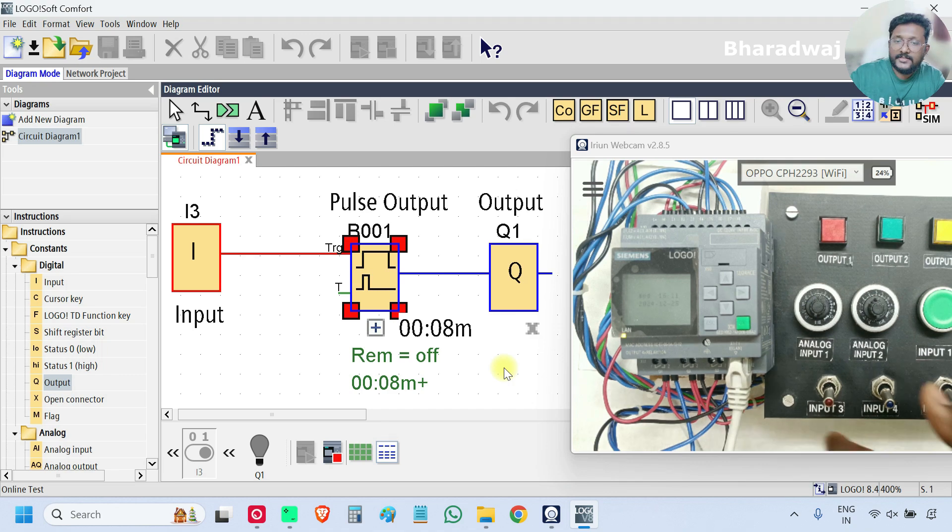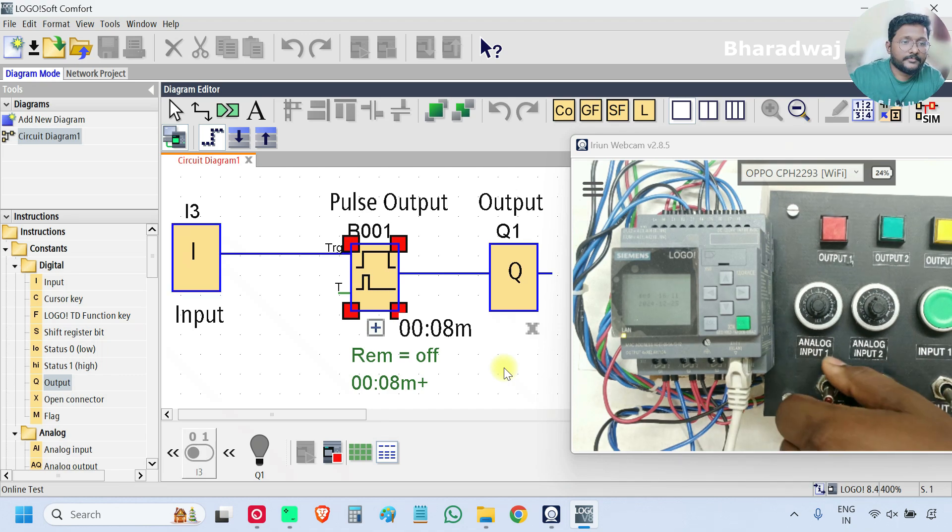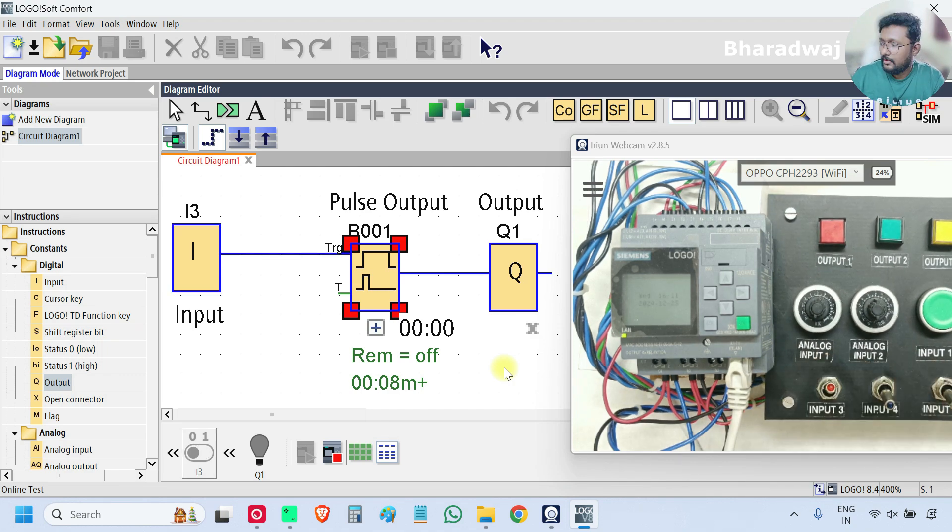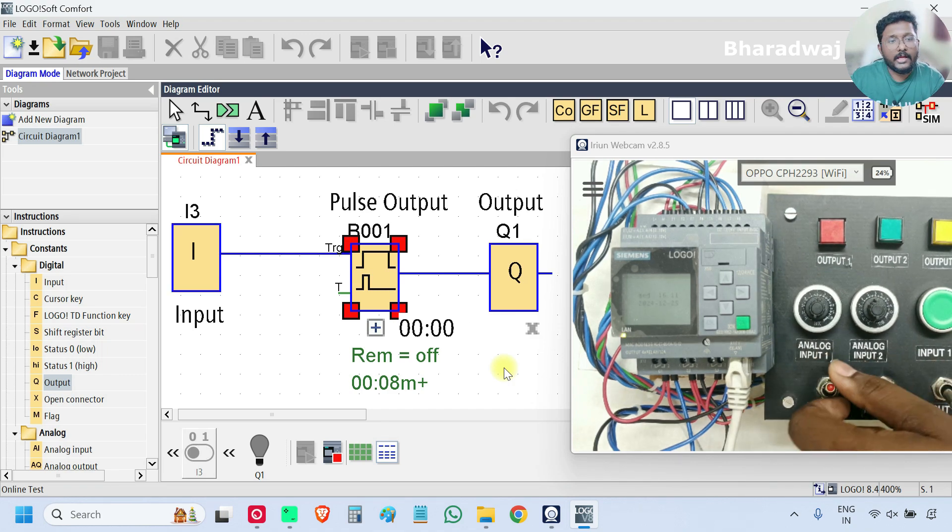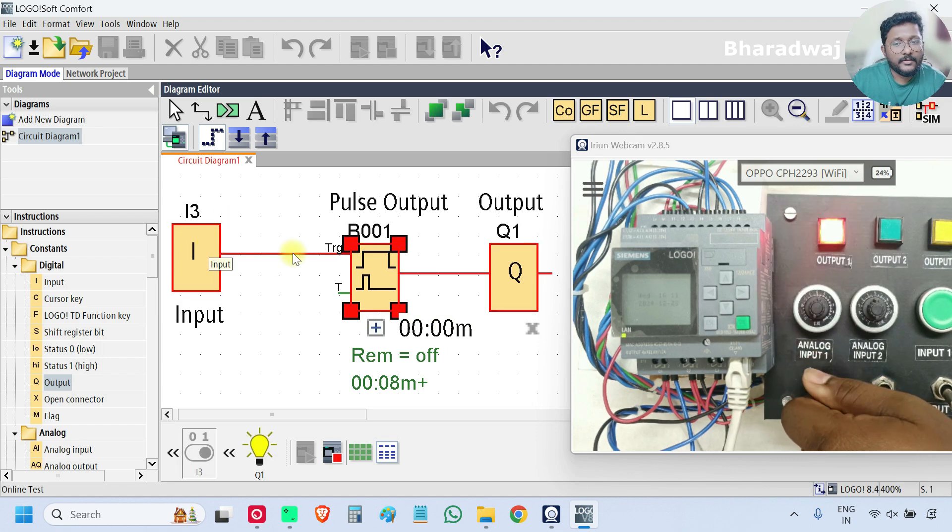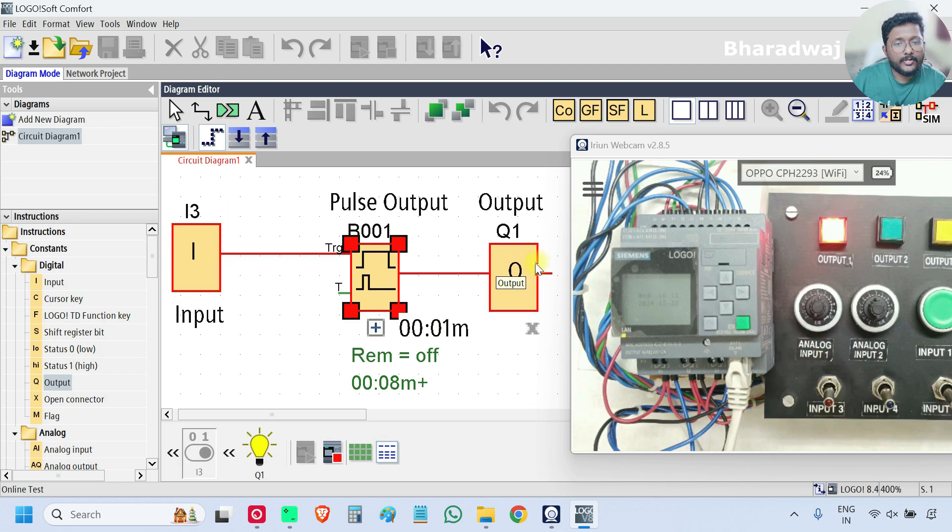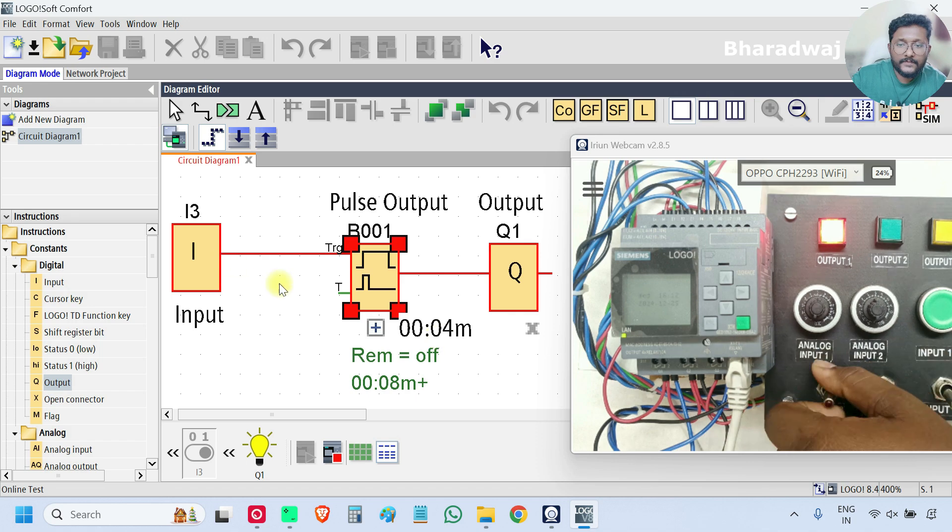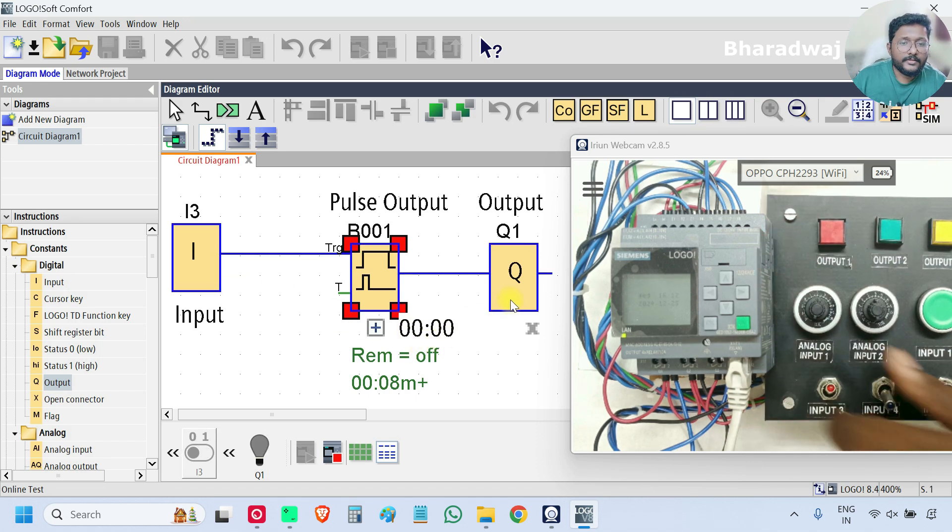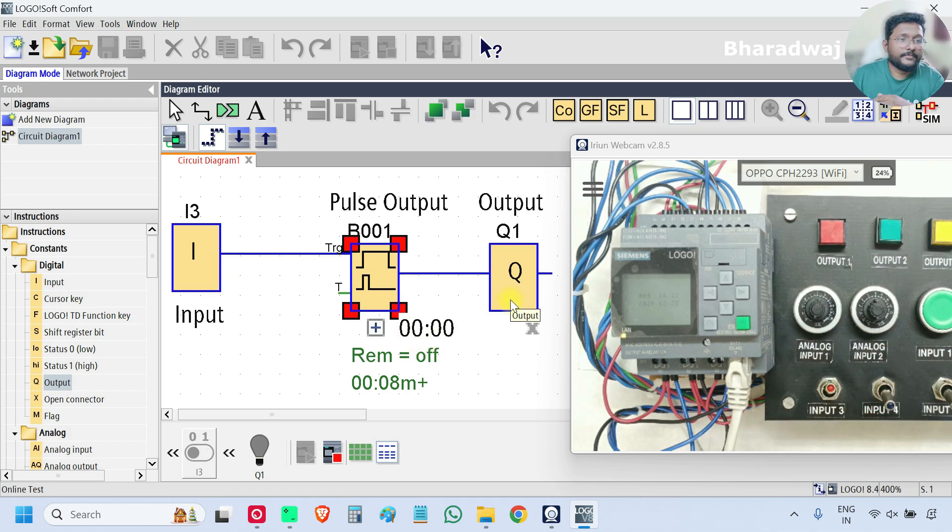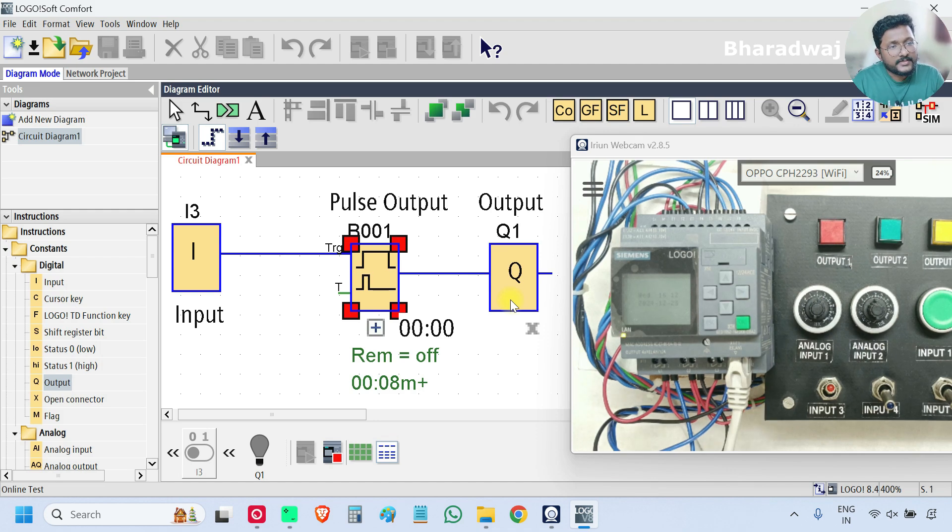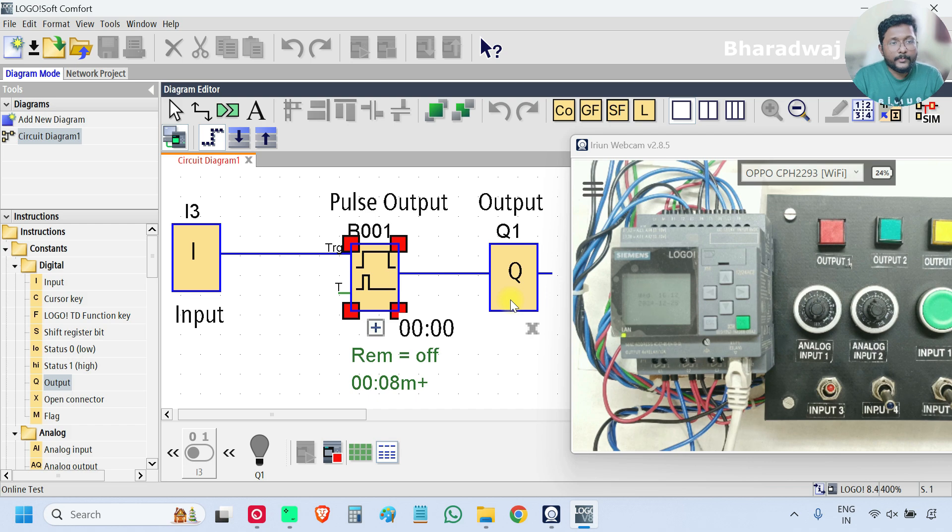Okay. We will test the logic again. I will turn off the input. Now I will turn on the input again. Output is on. Timer started. Now I will turn off the input before 8 seconds. The output is off.